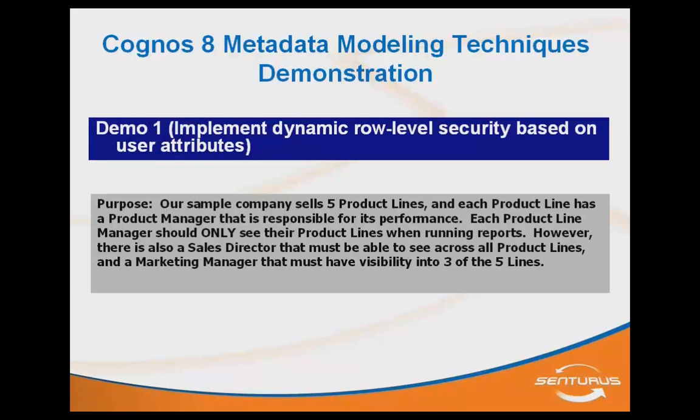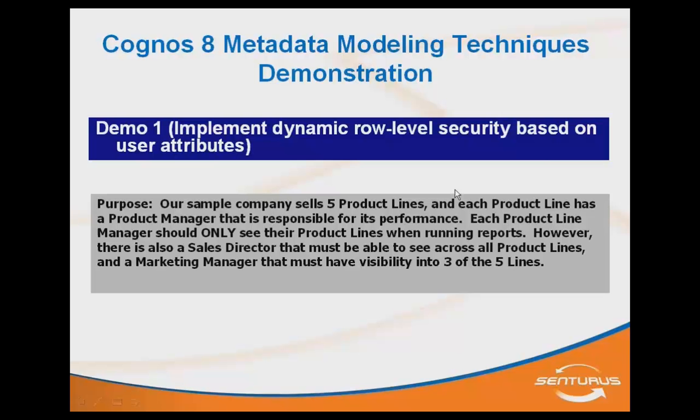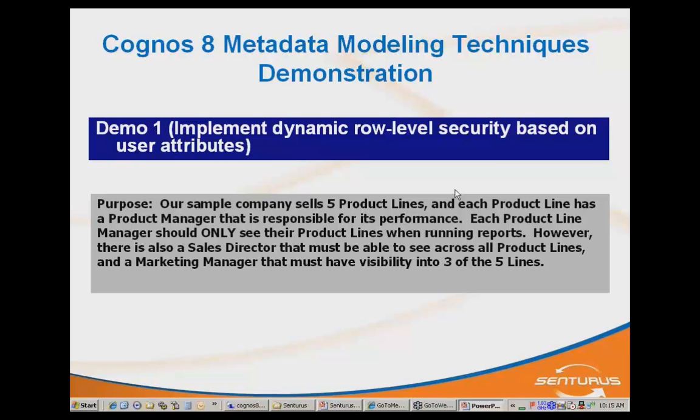The first example here is fairly involved. There's several aspects to this that go into the idea of a row-level security implementation. Our objective revolves around this basic requirement. We have in the sample data five product lines. Each of them has a unique product manager responsible for that product line. You can apply this concept to many different areas of any business.